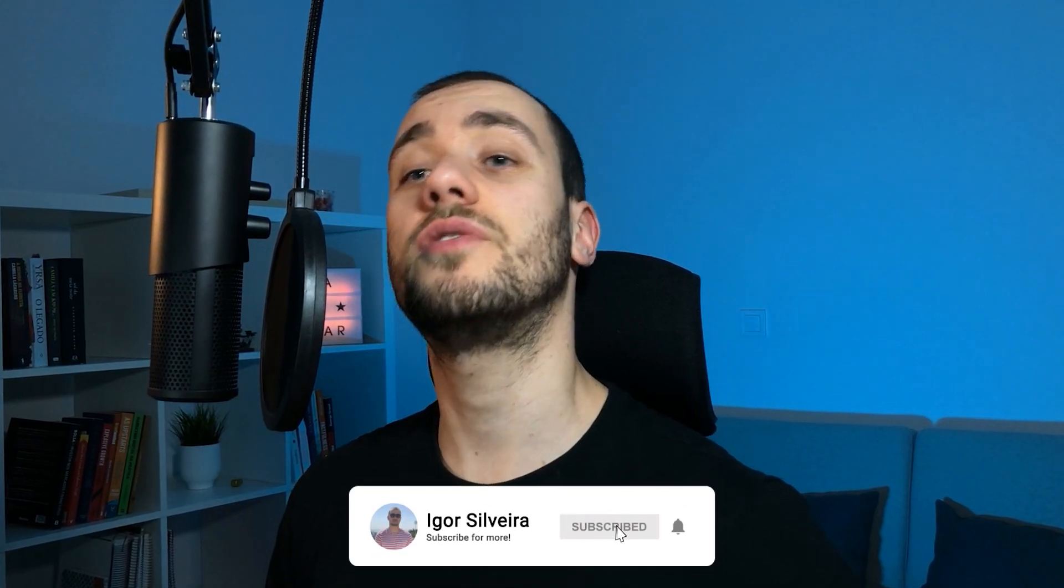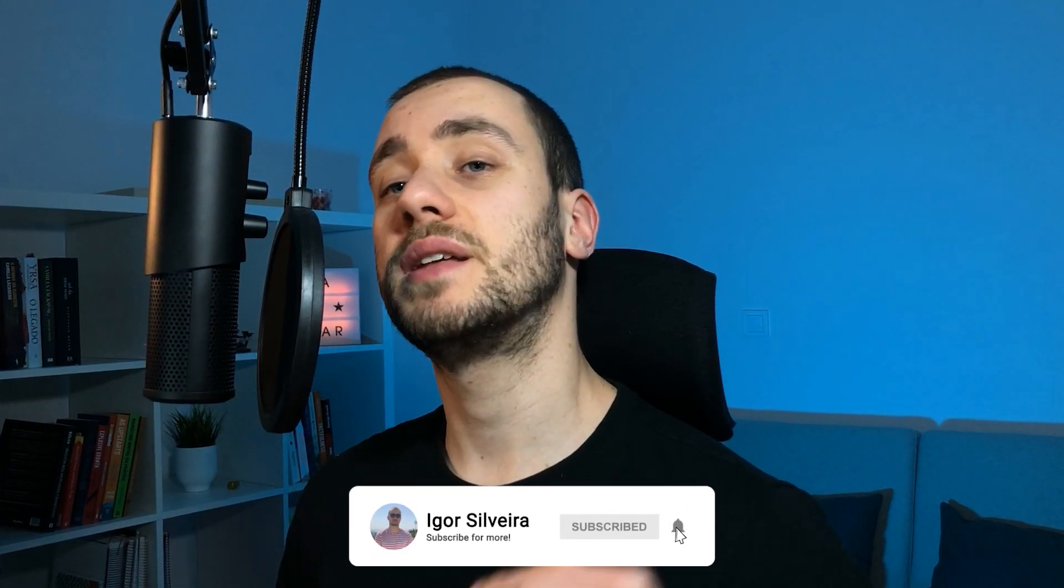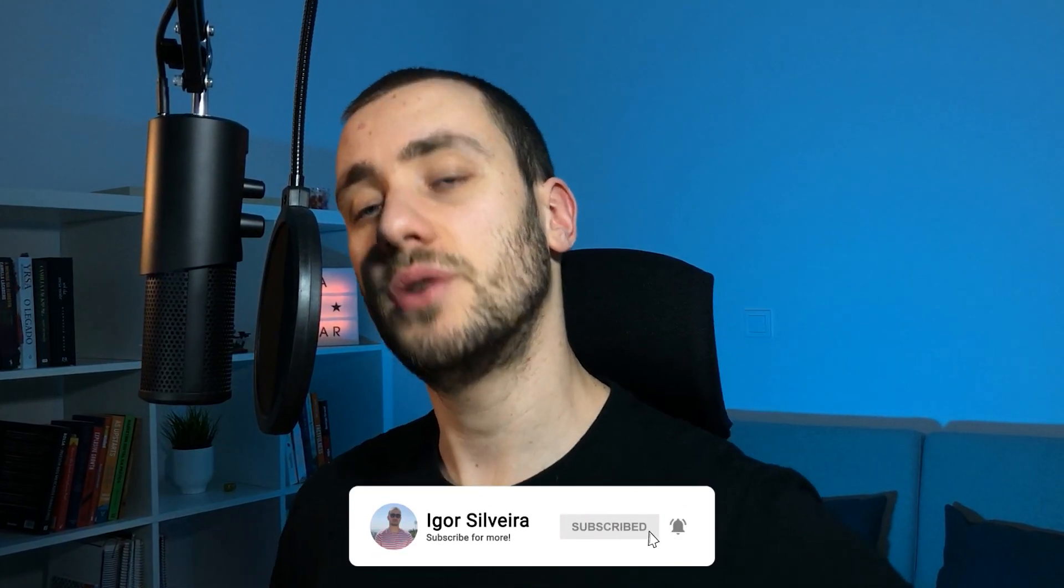Hello world, my name is Igor and welcome to my channel. Here you can find coding tutorials every week, just like the one you're about to watch. If you enjoy it, please leave a like and let's get started.